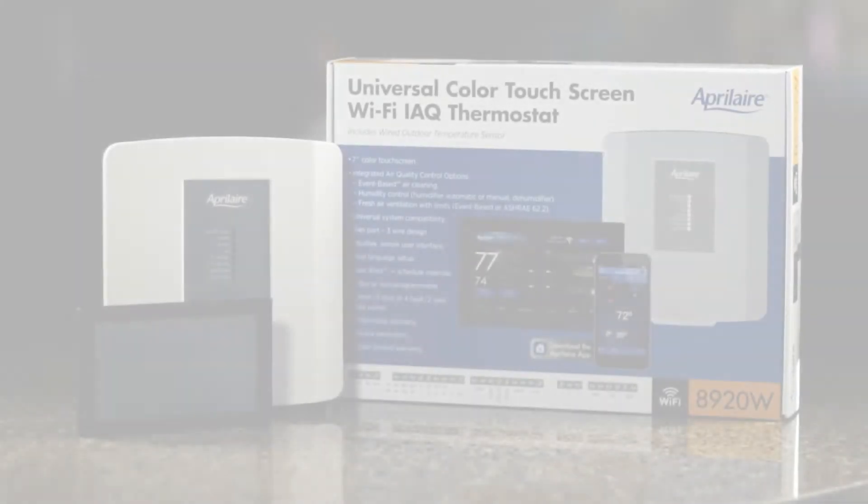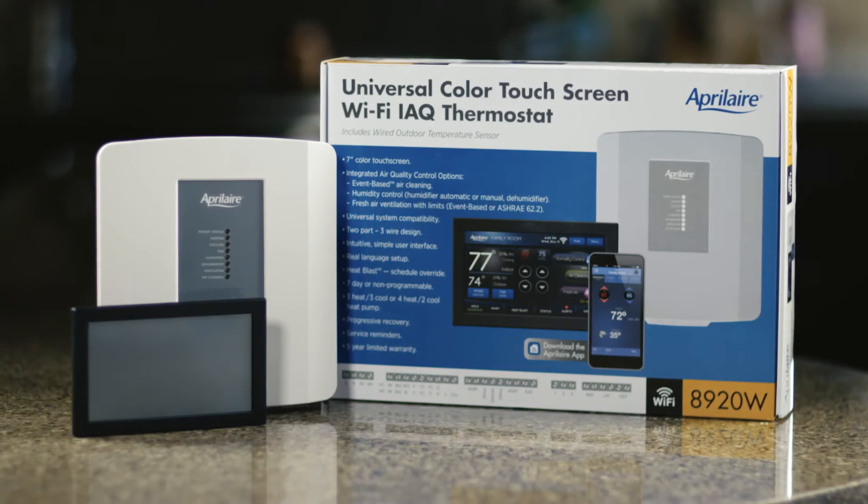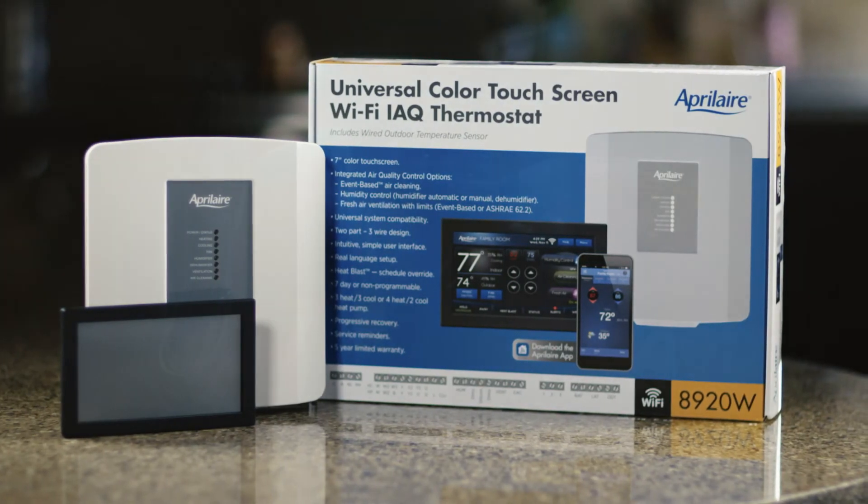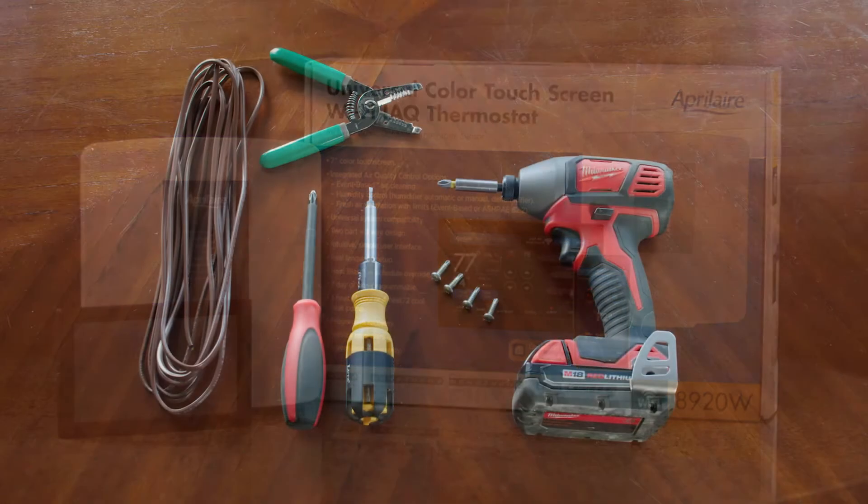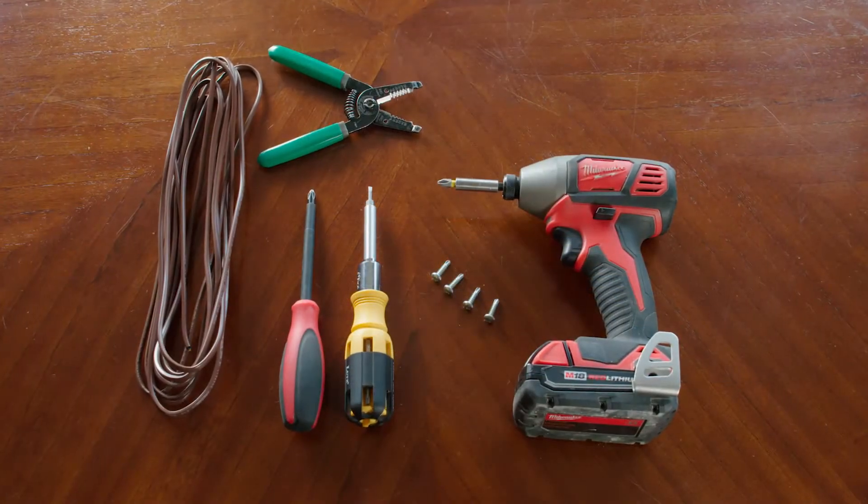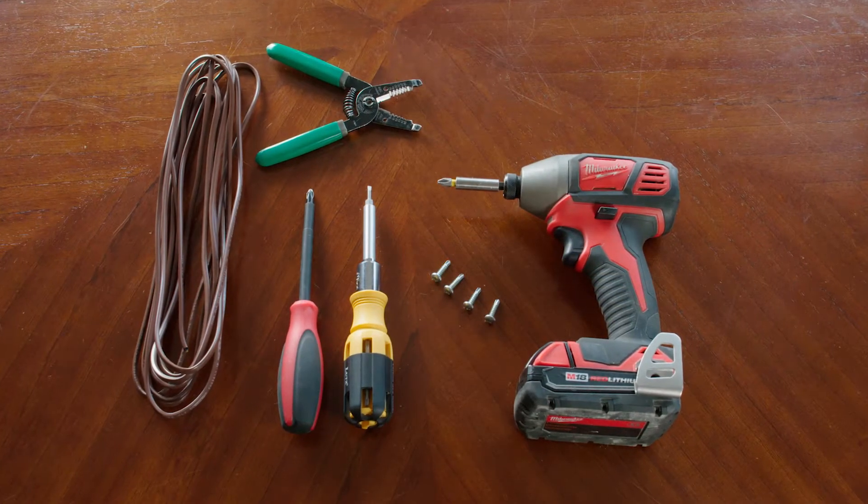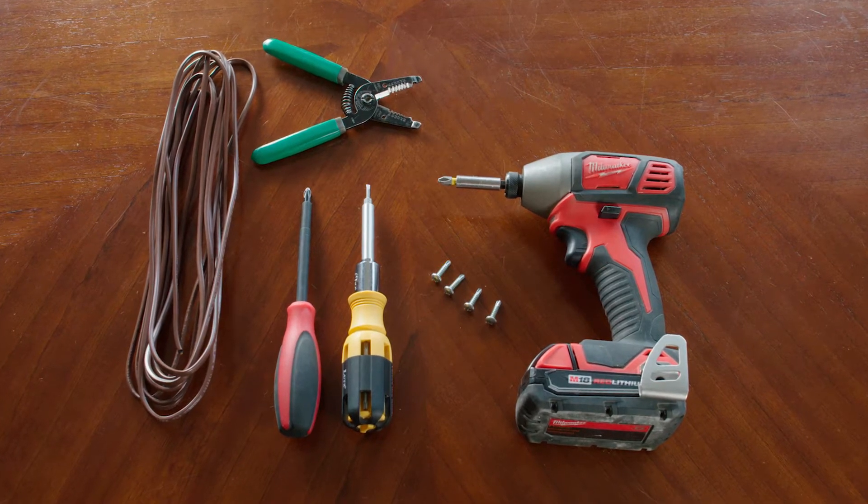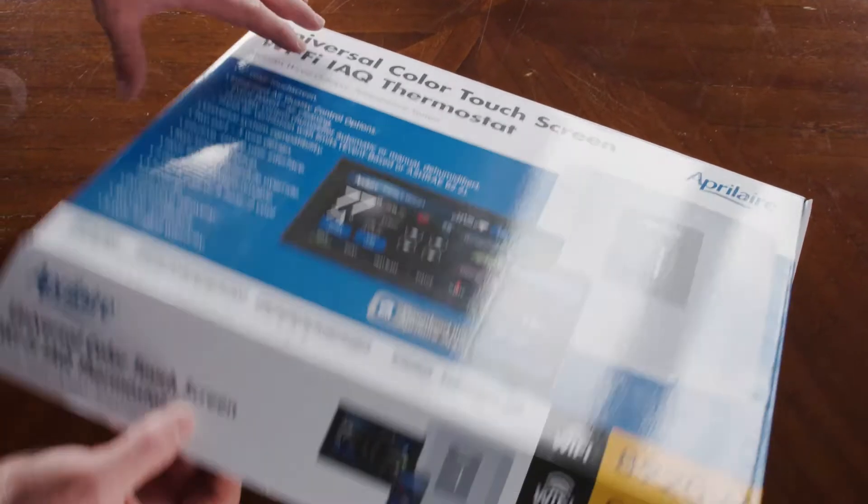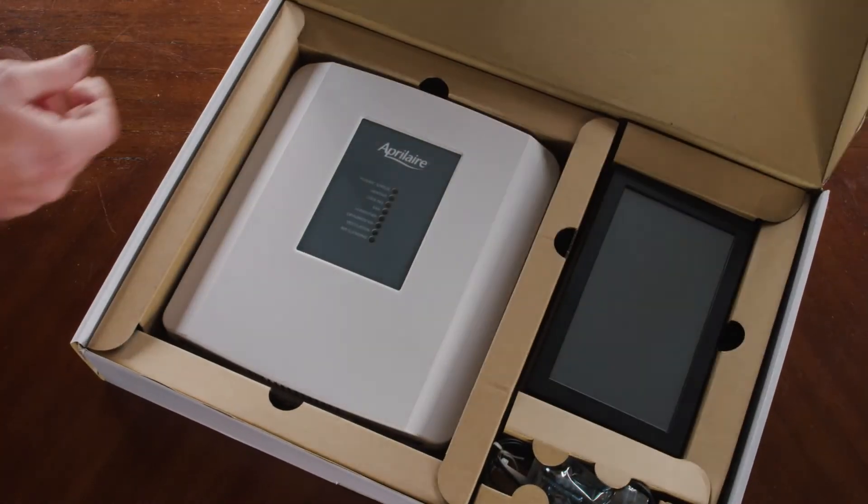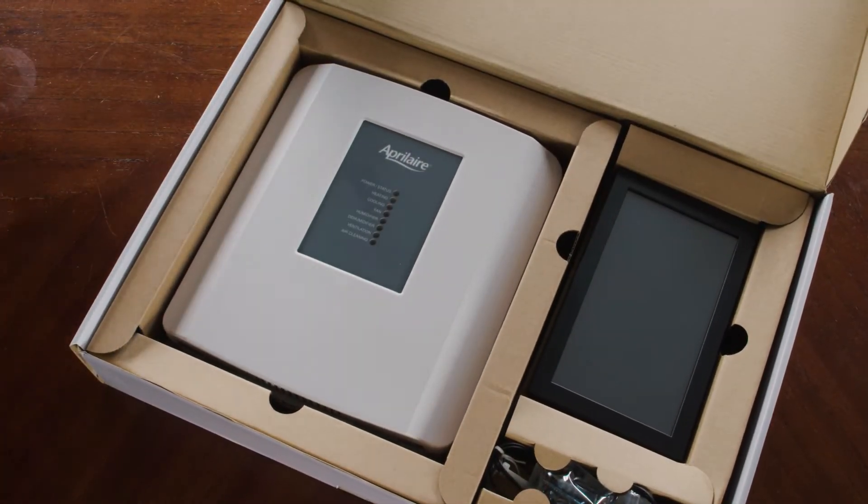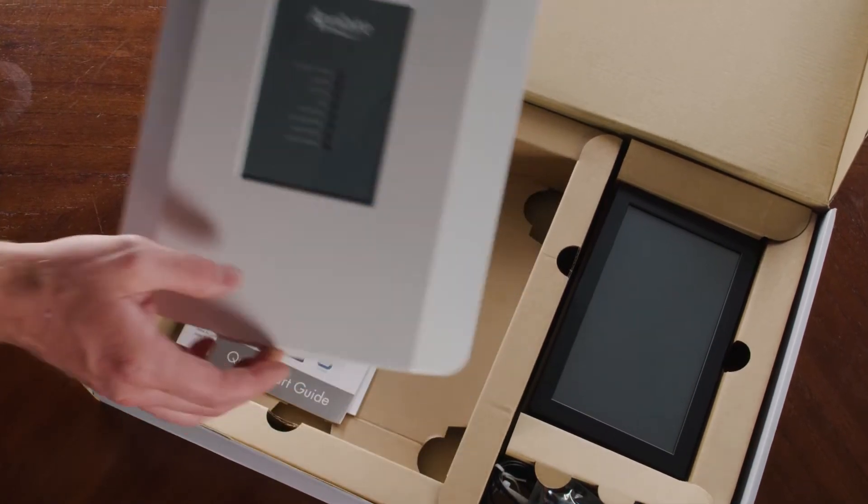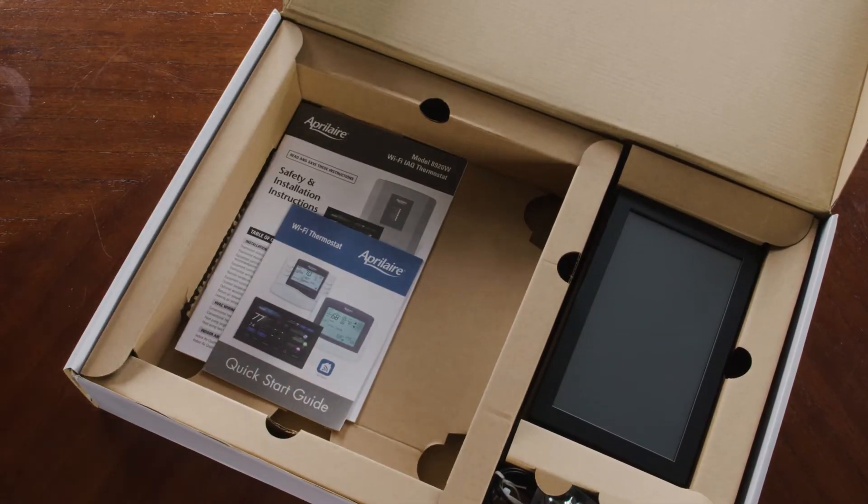The Aprilaire Wi-Fi thermostat can be installed by any homeowner. It takes a few tools, some patience, and an eye for detail, but you can install it yourself by following along with this video and the safety and installation instructions that came with your thermostat.